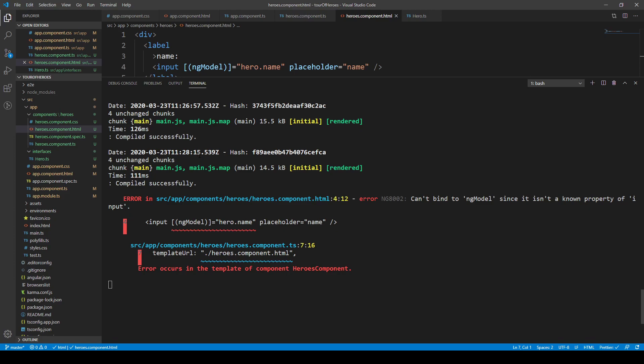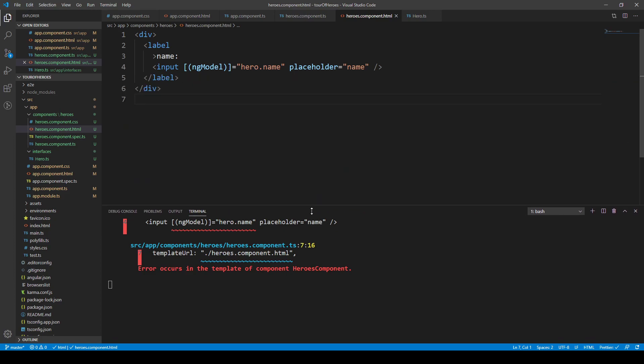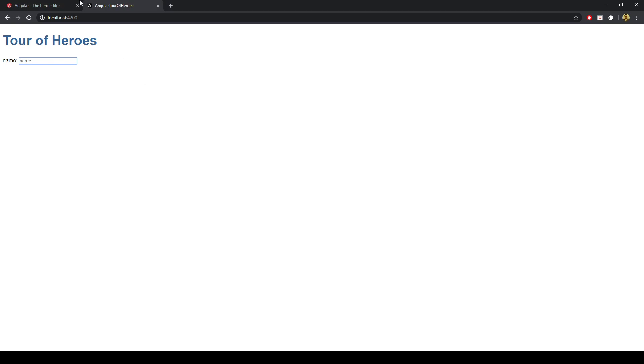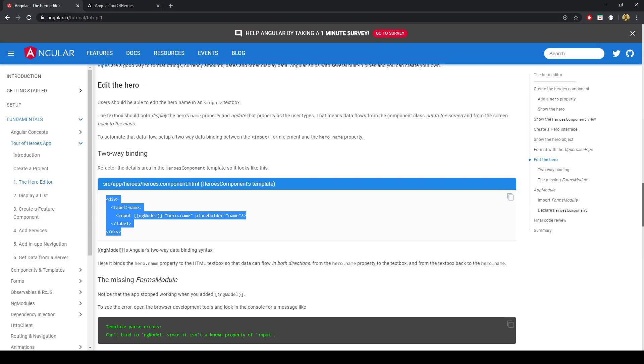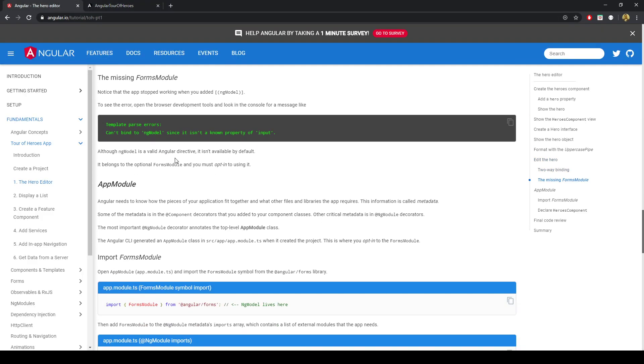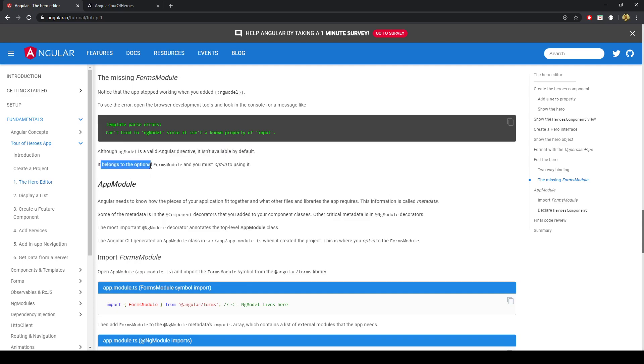And that's sort of fair enough because we don't really... That doesn't come in by default sort of thing. We have to import that ngModel functionality. And to do that, that actually comes from the forms module. The missing forms module. Can't bind to ngModel. Even though it's a valid Angular directive, it isn't available by default. And it belongs to the optional forms module that you can opt into using.